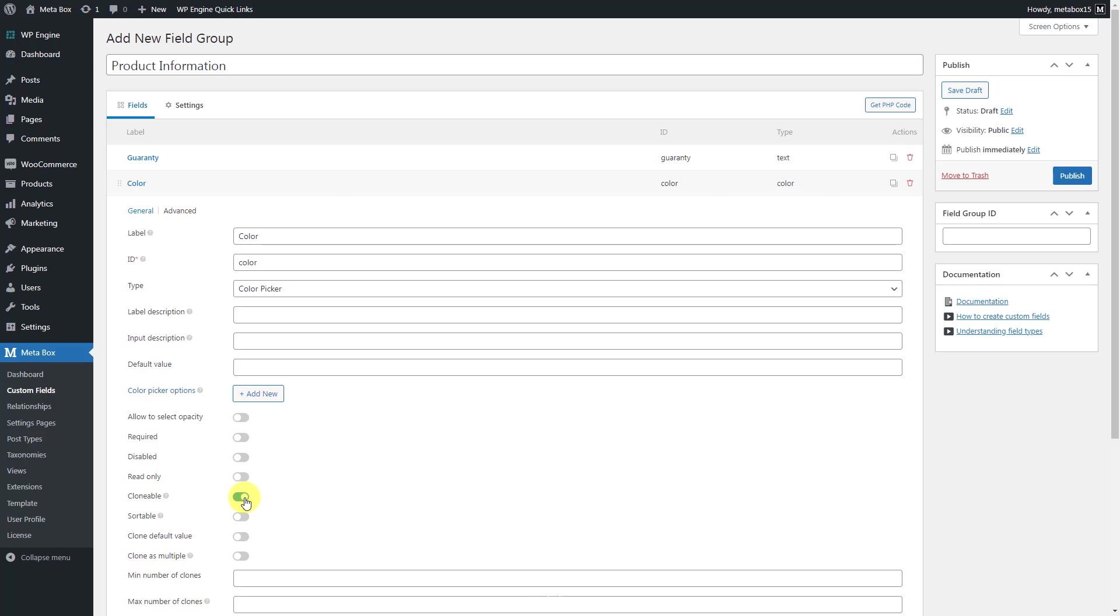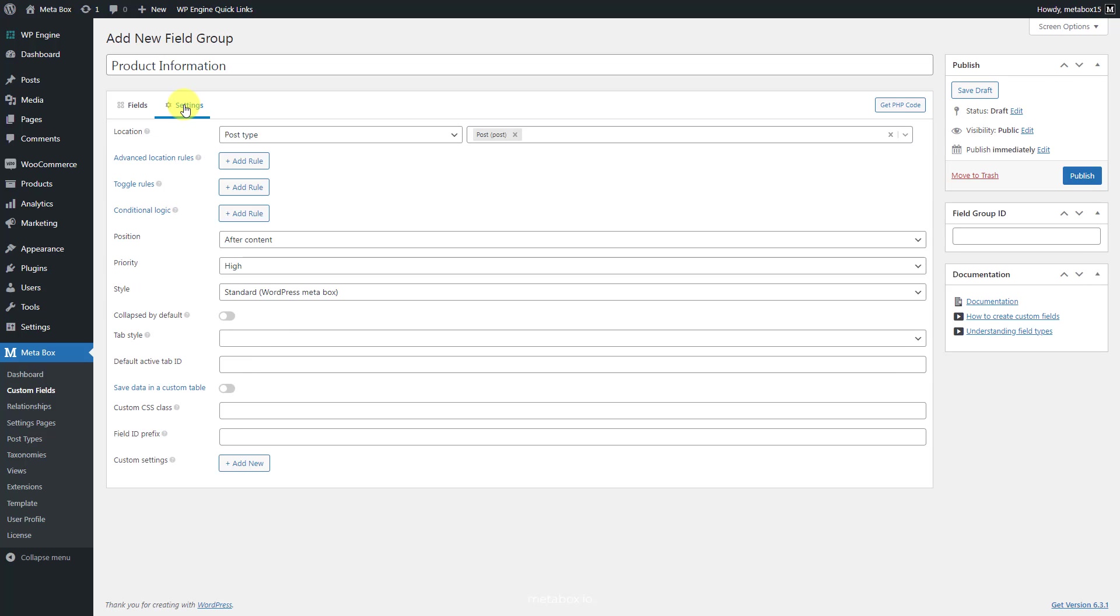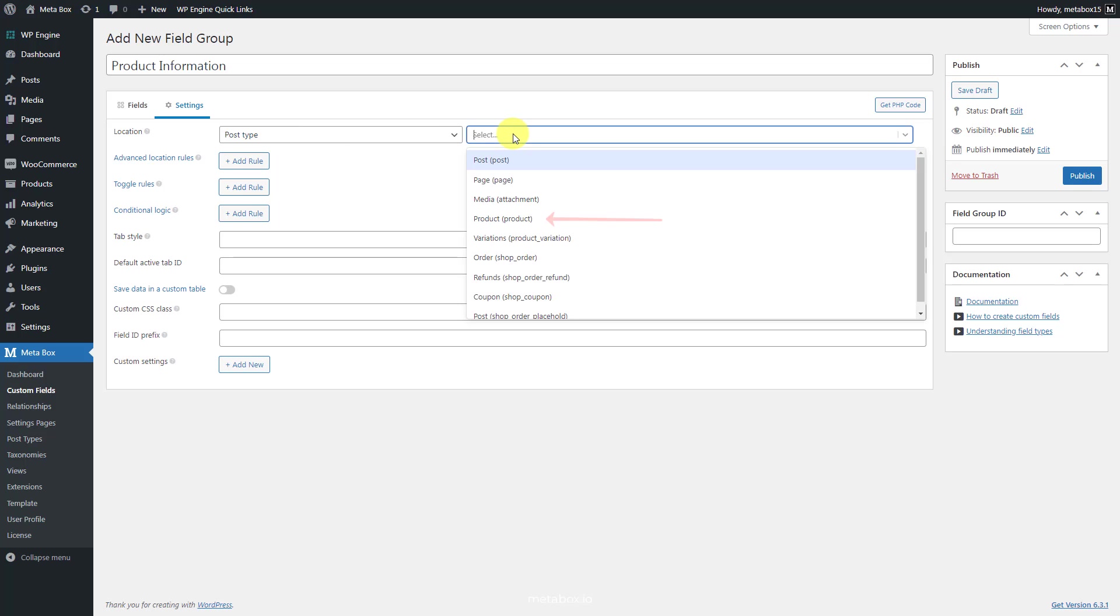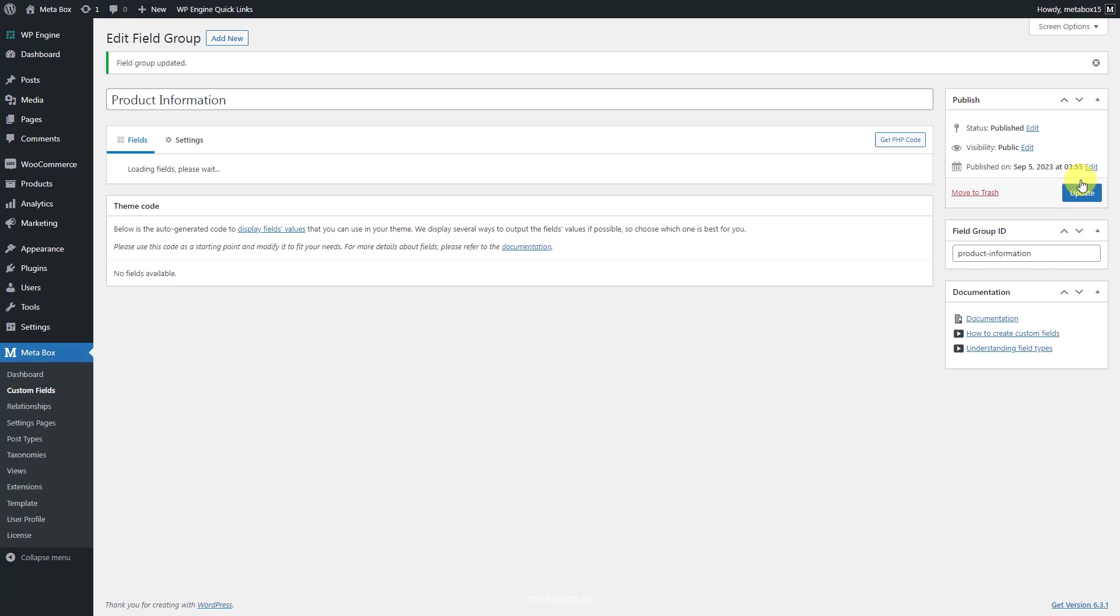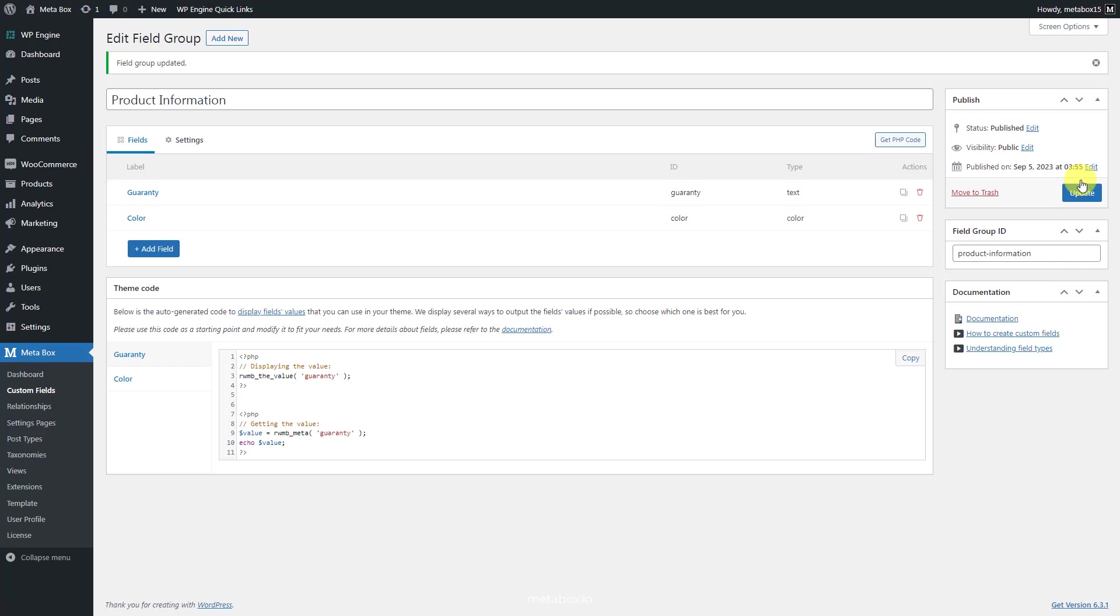After having all the fields, move to the Settings tab, choose Location as Post Type, and select Product to apply these fields to it. Pay attention that this post type is auto-generated by WooCommerce. It is not the post type created with Metabox.